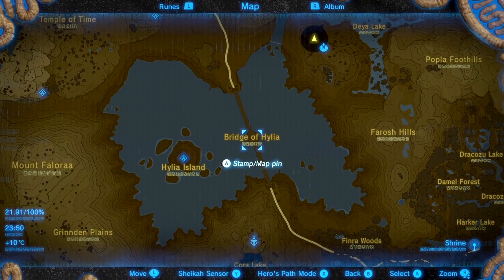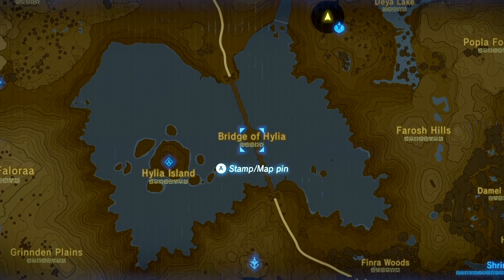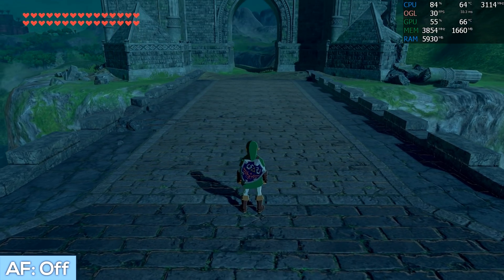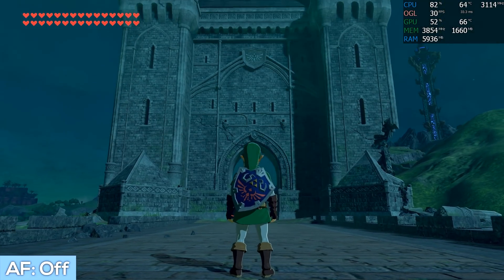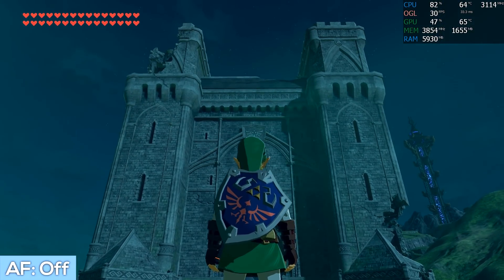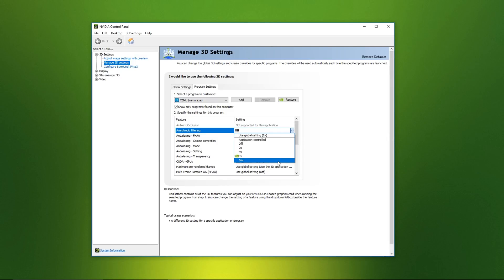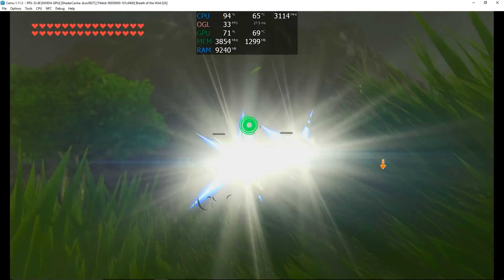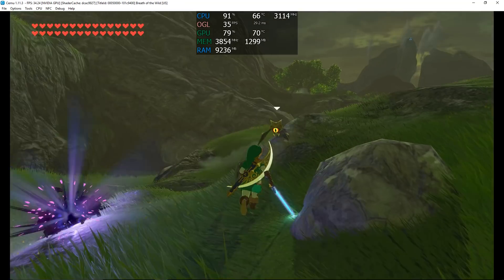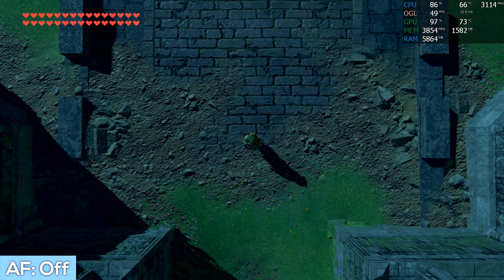That brick road was the inspiration for the test location, which will be the Bridge of Hylia. For these tests I'll be using the anisotropic filtering setting found within the NVIDIA control panel to alter the textures within Cemu, going from AF off all the way up to 16x, which is the maximum. To clarify, we are simply looking for greater texture crispness and detail.